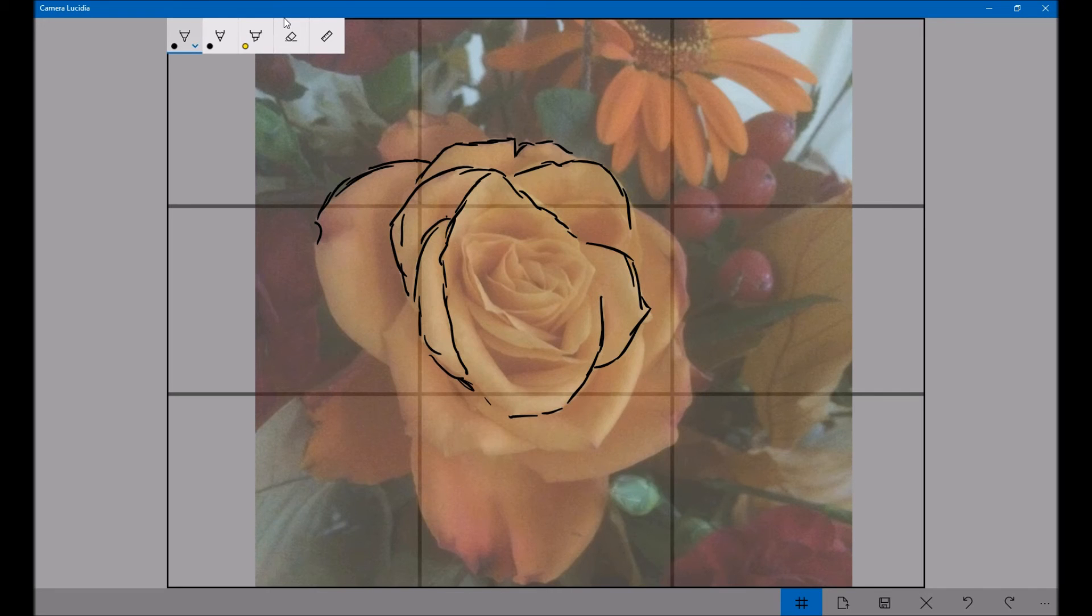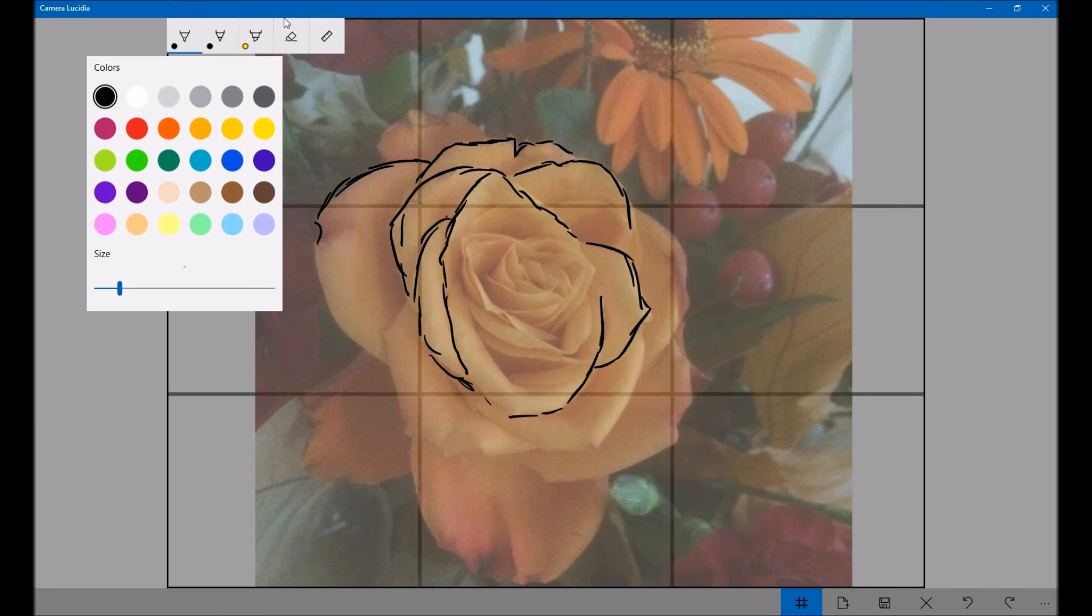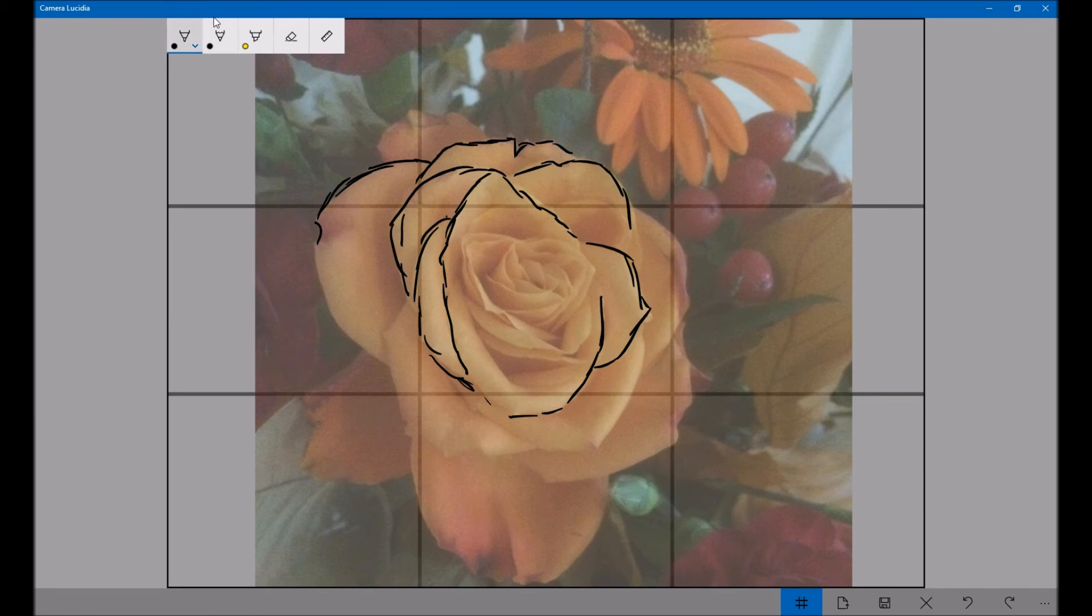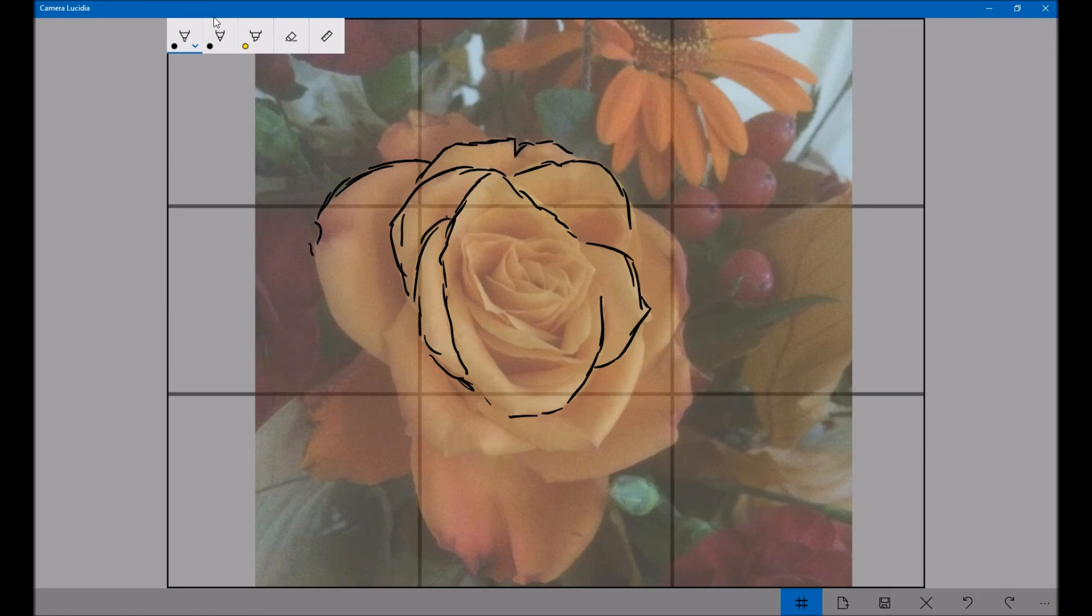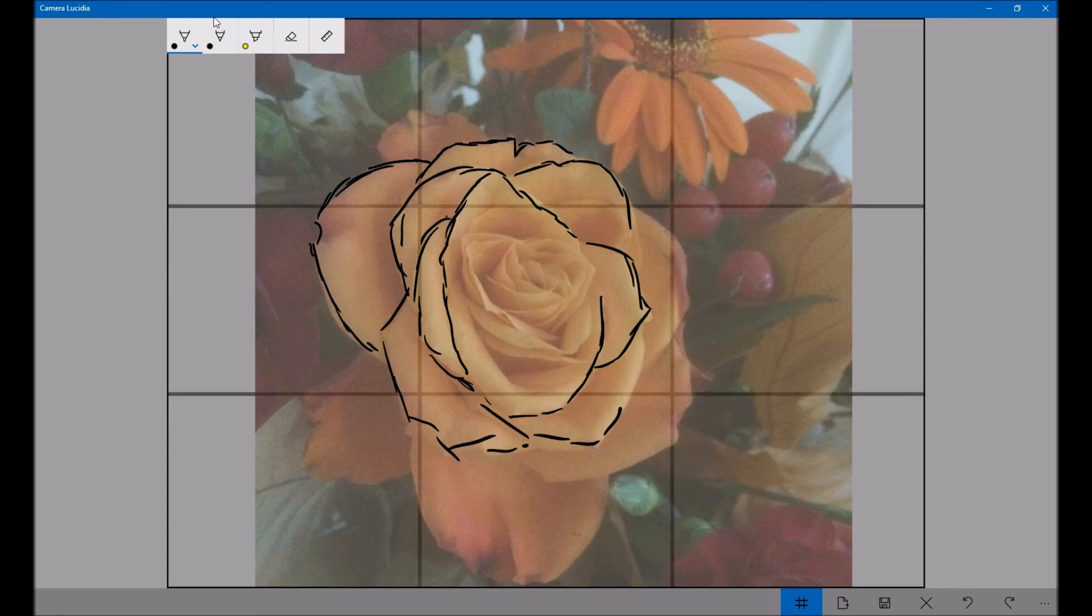You can change the pen thickness, change the colour, and a lot more things like that. So if I just do a little bit more, start getting a bit messy now.